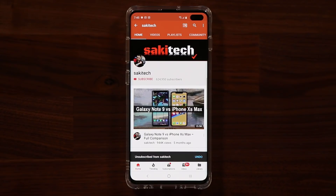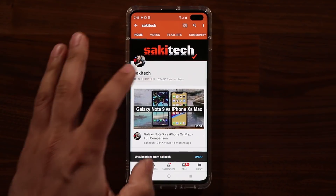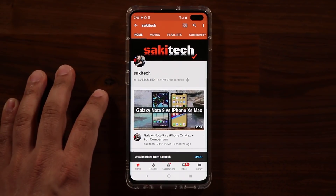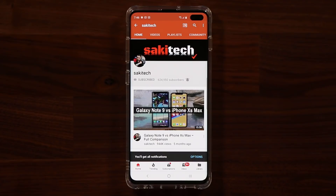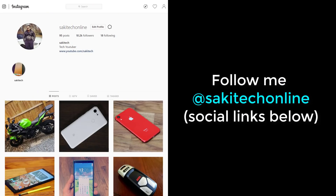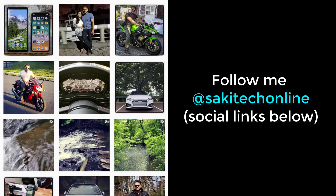If you found this video useful, make sure to subscribe to Saki Tech by clicking that button, and click the bell icon to get notified every time I upload a new video. If you use Twitter, Instagram, or Facebook, you can follow me at Saki Tech Online for the latest updates. Have a fantastic day.